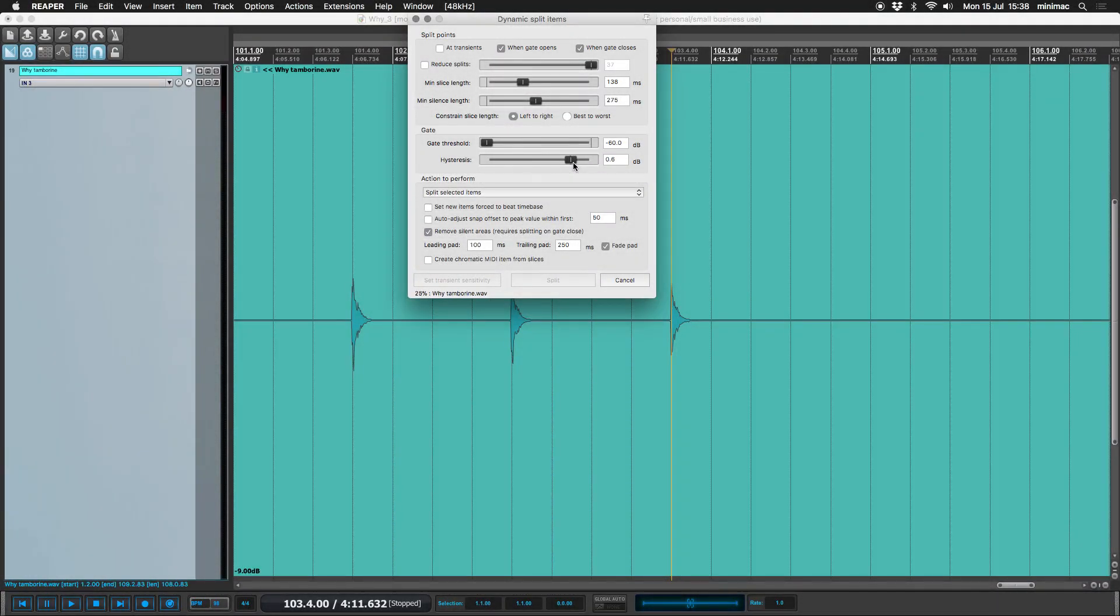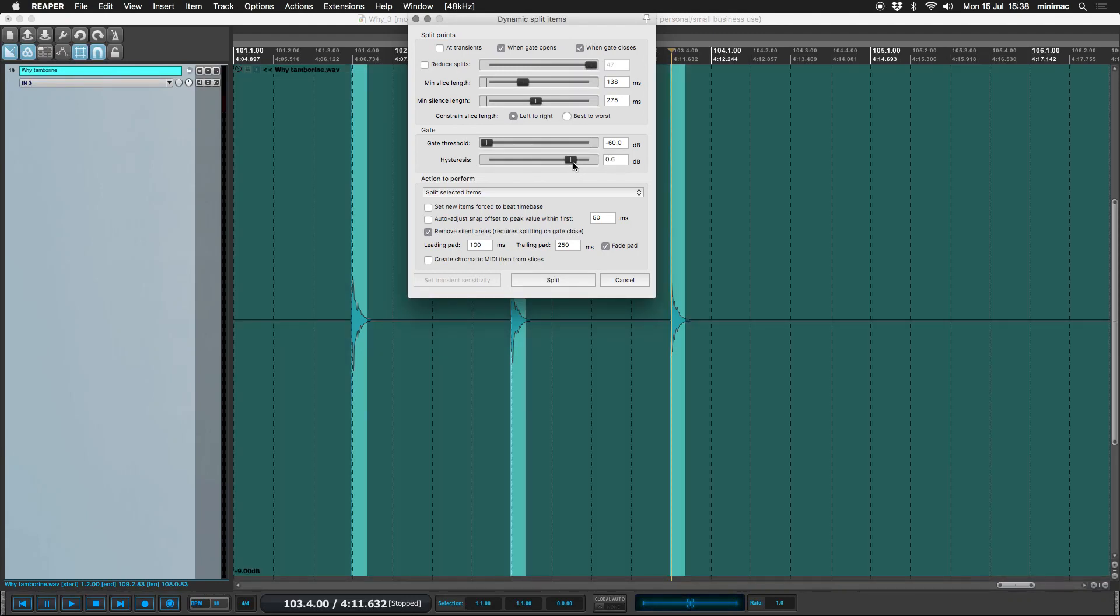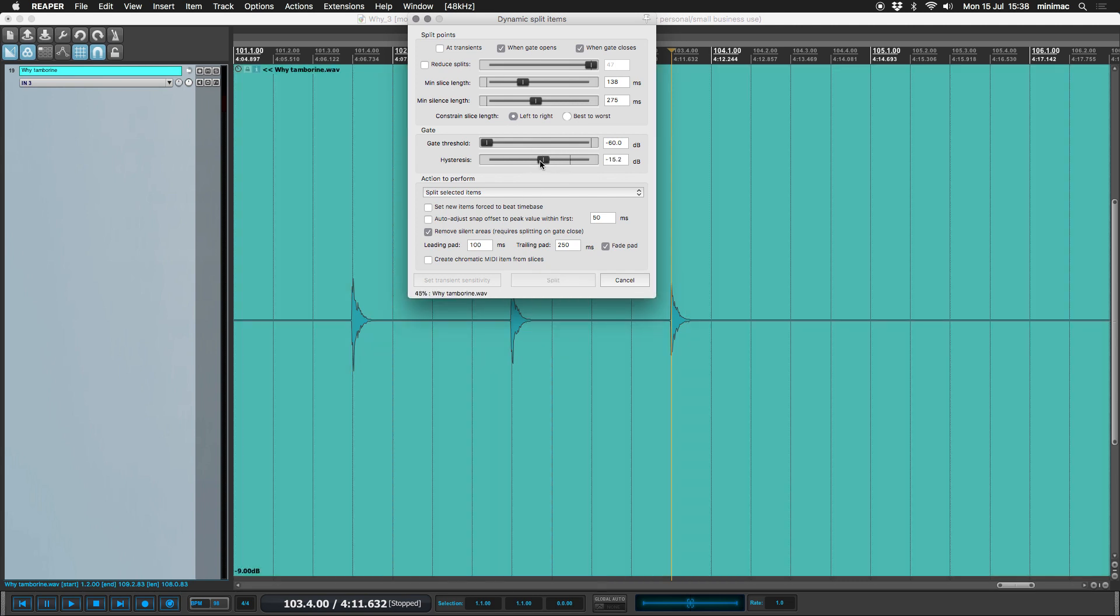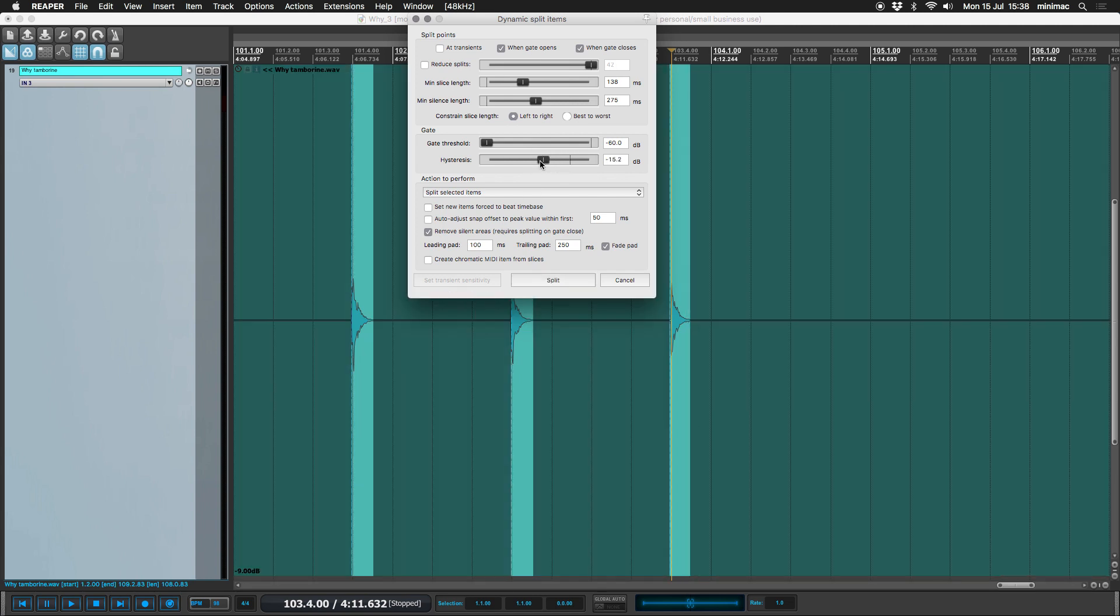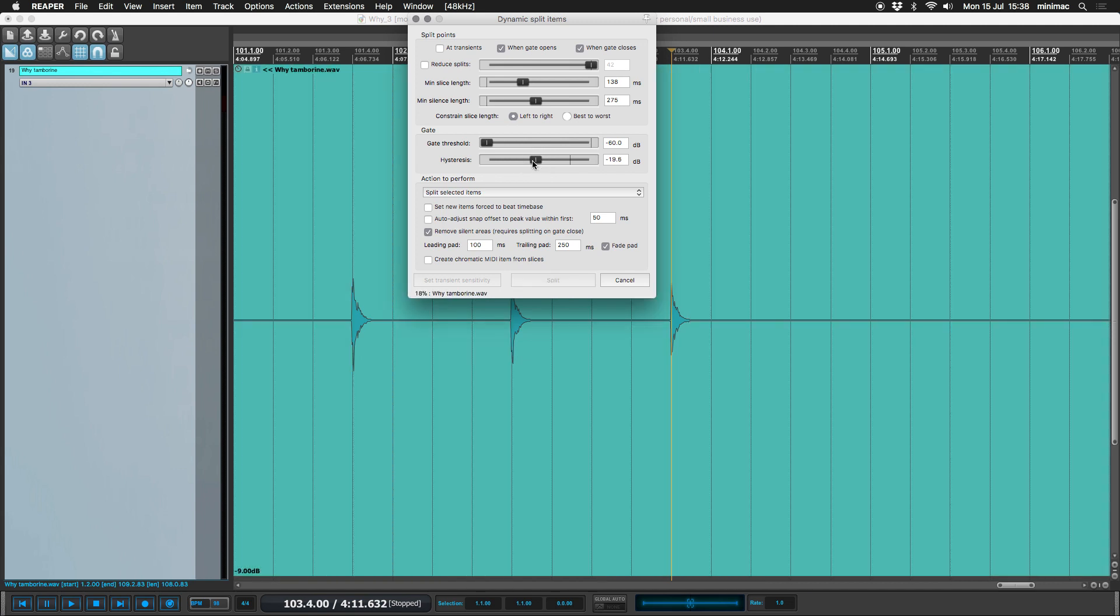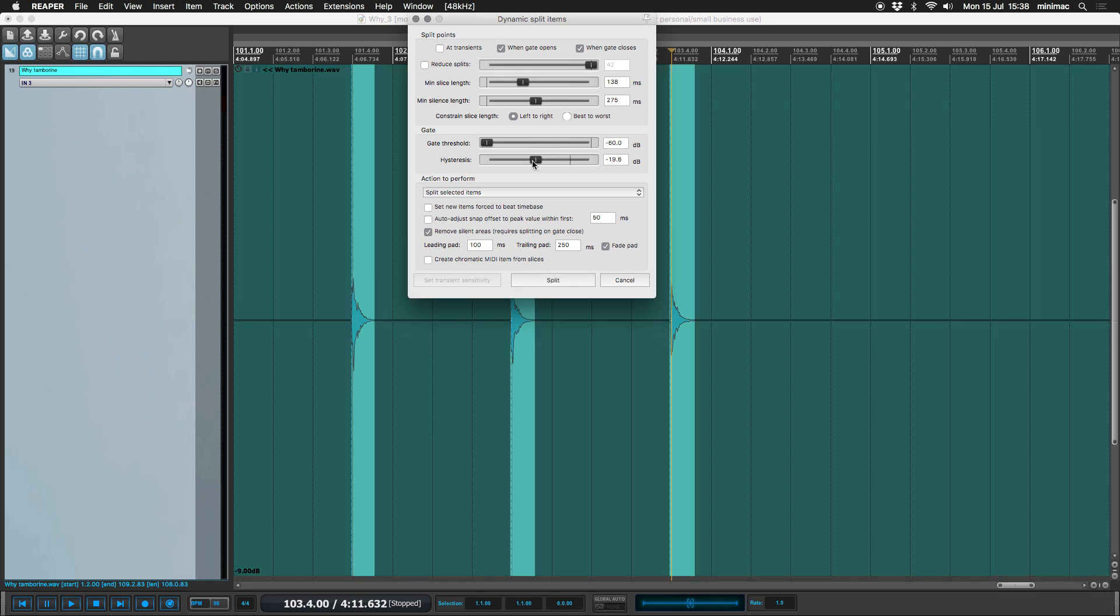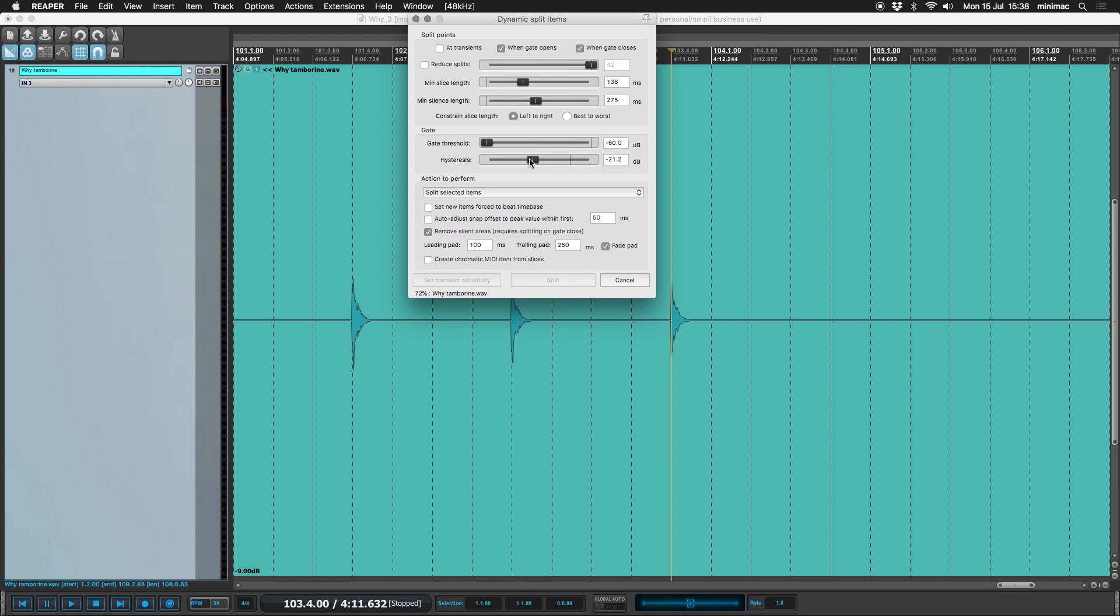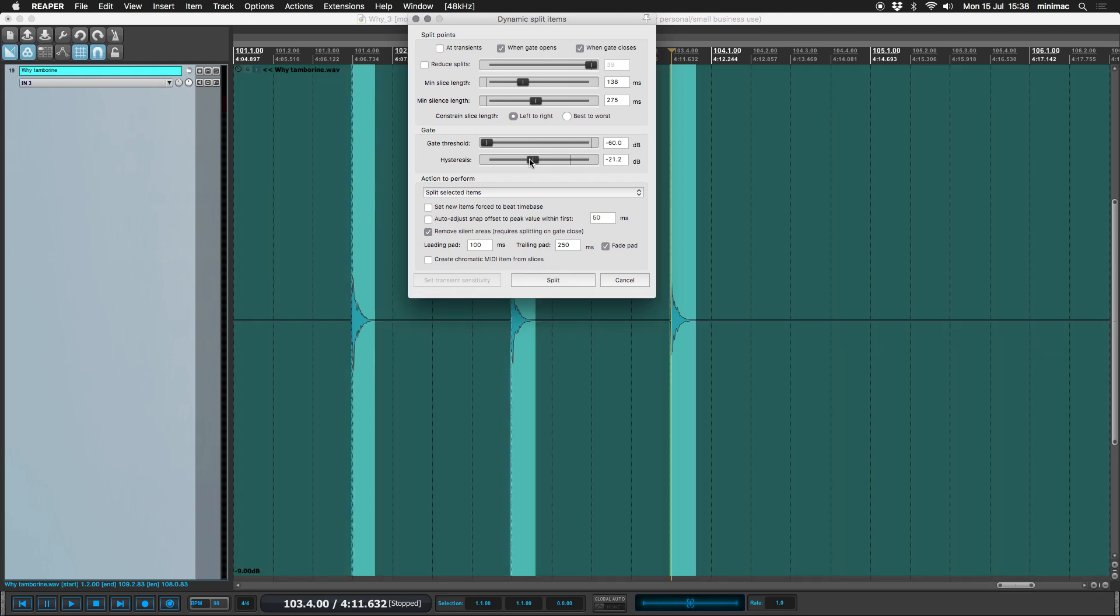Pull the hysteresis back. You can see that at the tail of the tambourine, it's going to cut off before the actual end of the signal because the gate is closing and it's above the threshold that we've set. So if we increase the hysteresis, we preserve the tail.